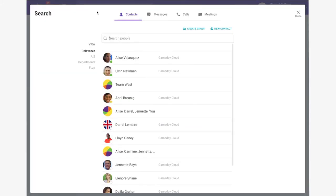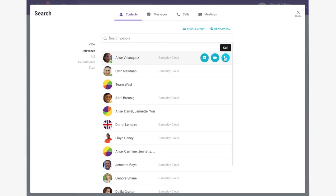Searching the contact directory allows users to message, video call, or voice call directly from the contact list.